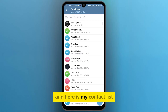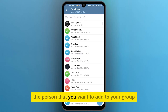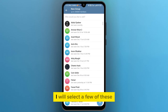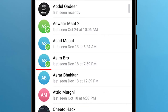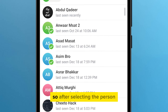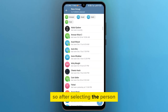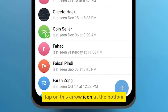Here is my contact list. From here, you need to select the person that you want to add to your group. I will select a few of these, and after selecting the person, tap on this arrow icon at the bottom.